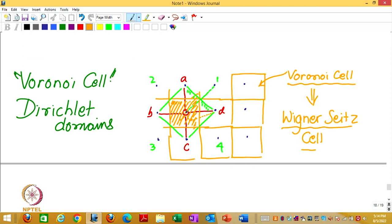The region which is closer to a given lattice point than any other lattice point. This square is closer to the lattice point which belongs to the square than any other lattice point.